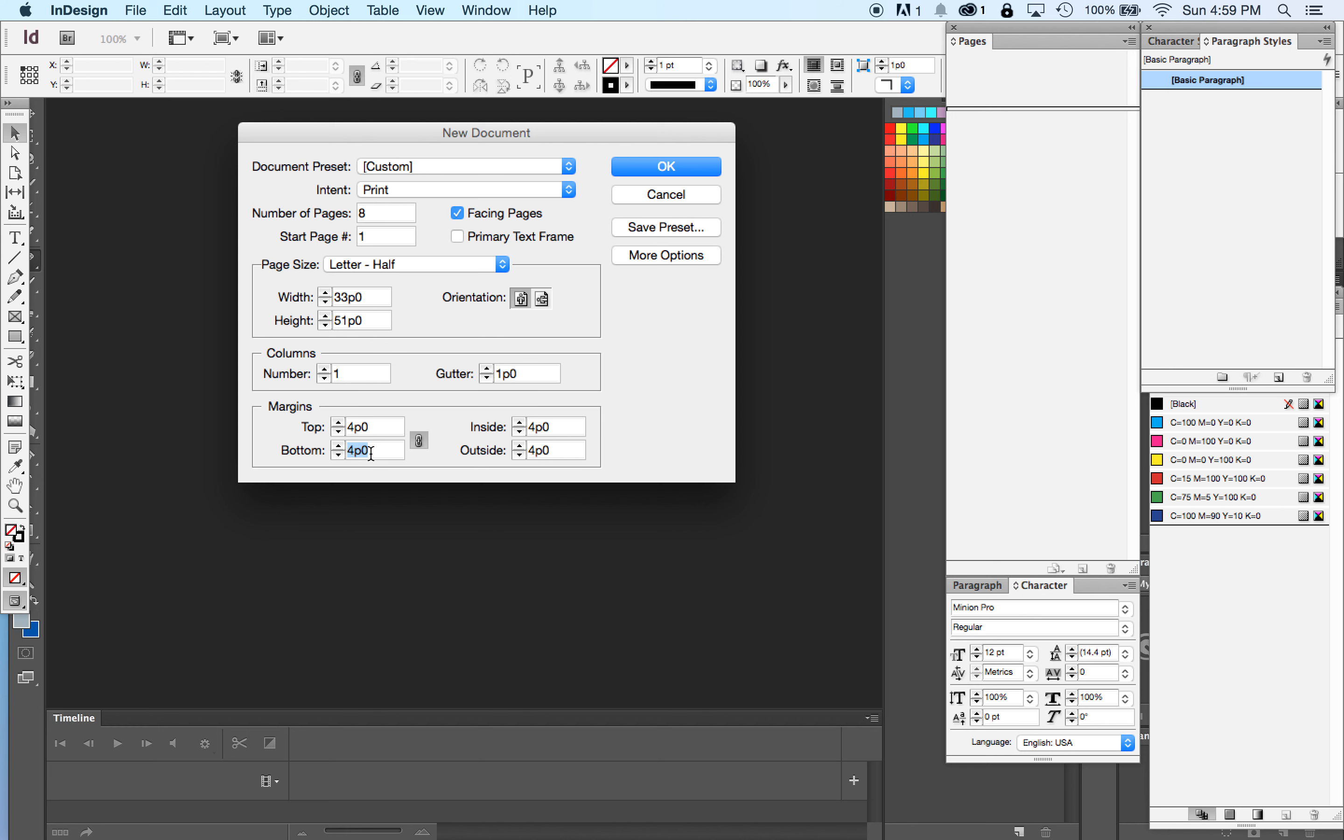Now if I just go and enter six here, you'll notice it filled in all of them six. If I go back up here and enter four, it's all four. What do I do? It's actually really simple. You just break the chain.